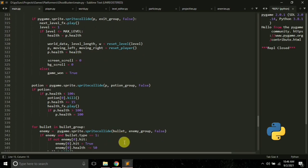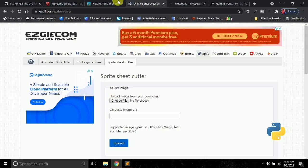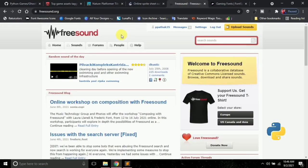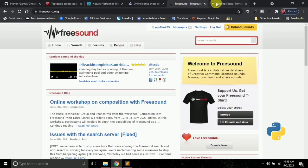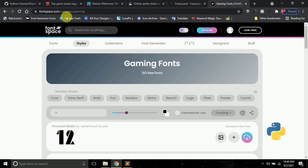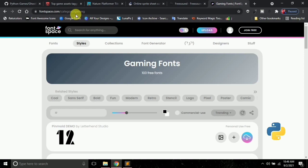There are a few more things you might want for your games, like sounds. If you are looking for sounds, you can visit freesound.org — it provides free sounds. If you need fonts, you can visit fontspace.com.